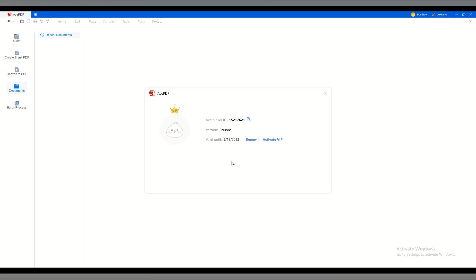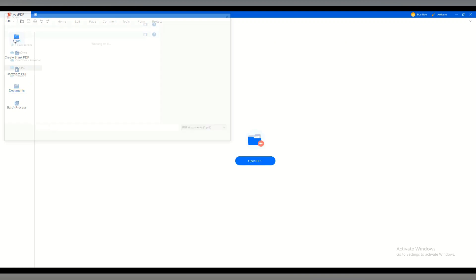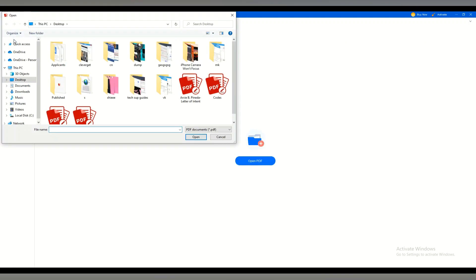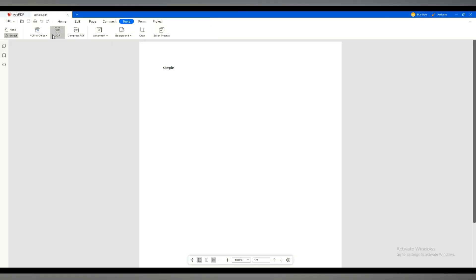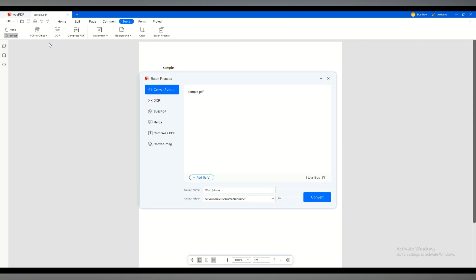And now, to convert a PDF, first, select the file you want to convert. Click the Tools tab and select what type of file you want to convert your PDF.